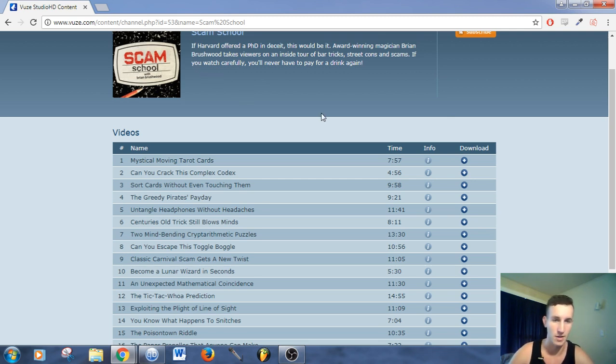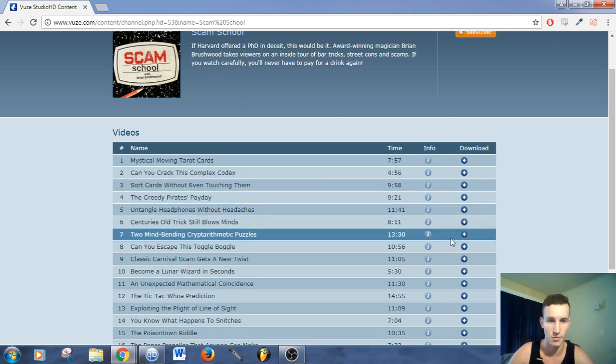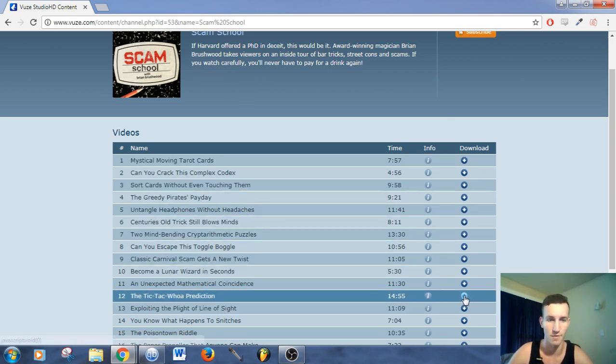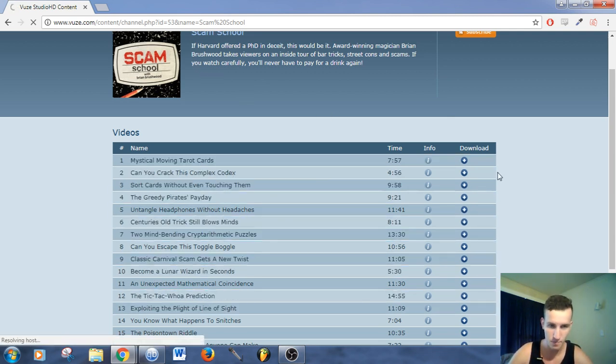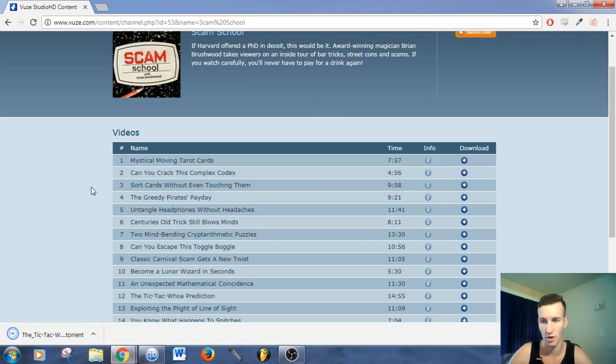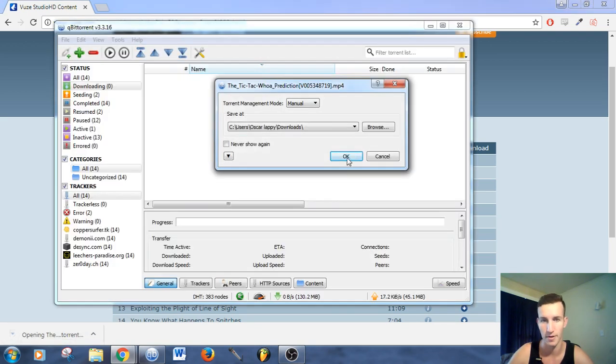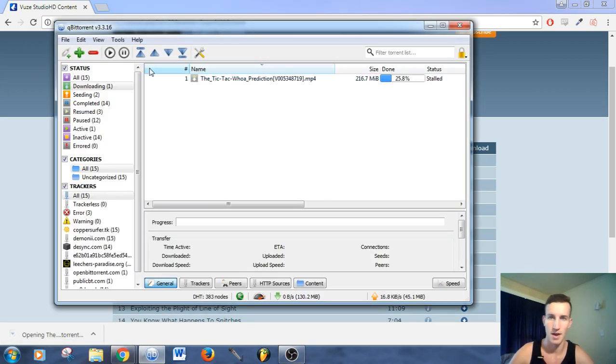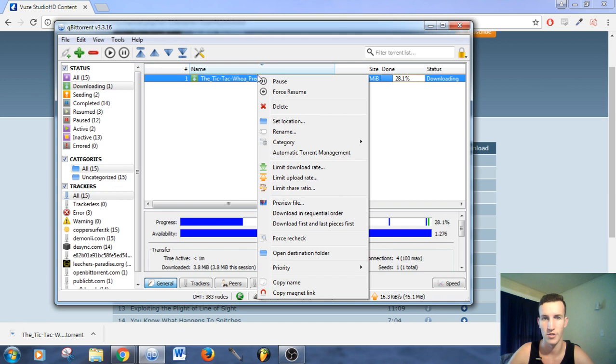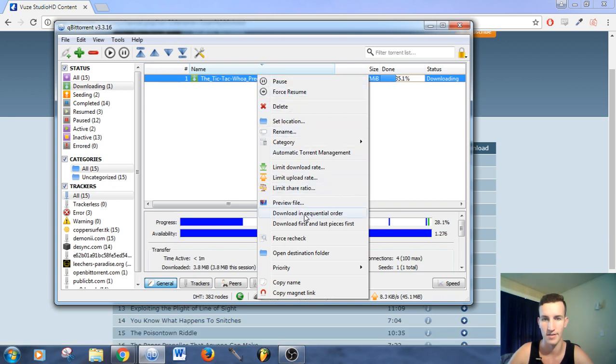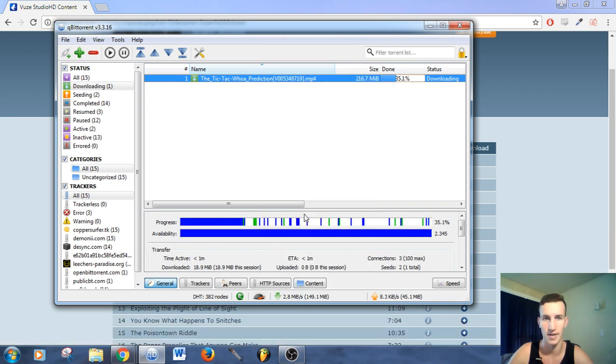So I'll basically run you through how this works. Let's grab a torrent file. We're going to download this and add it to our torrent library. Now, what you want to do is right-click it as it's downloading and go download in sequential order.